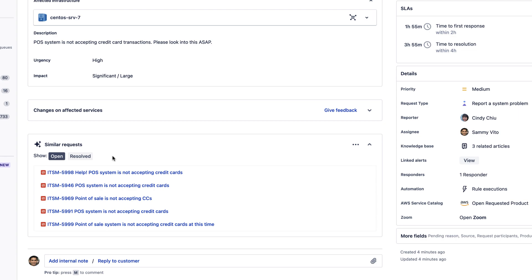Smart Automation empowers agents to easily respond to and resolve similar requests, link related requests, or even mark similar requests as duplicates, drastically increasing the productivity and speed of the Service Desk team.